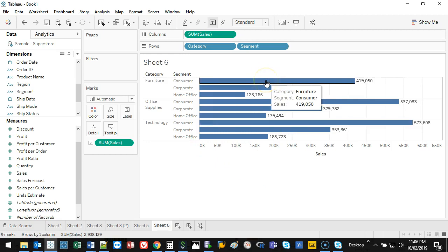Now, when I go into the tooltip, it's only going to show me the three things that I've actually introduced in my data. Category, segment, and sales. But you can actually add as much stuff as you want in there. You really can. And so it's a matter of customization. So here's how you do it.